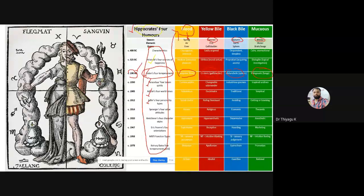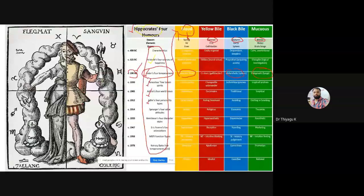According to Hippocrates, blood represents happy-natured people — those having good facial reactions, always a smiley face reaction. That people may come under blood, and according to Galen it is called sanguine. In the case of yellow bile, those who are very much angry — whenever you see some people you can always see some kind of angriness in their face.